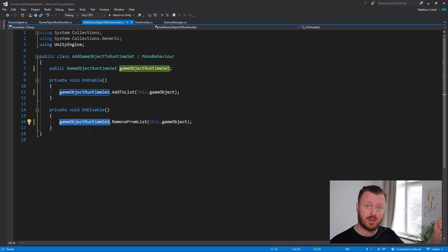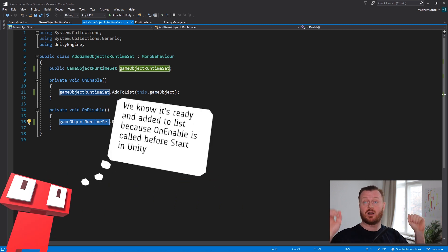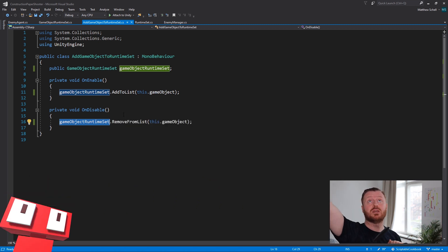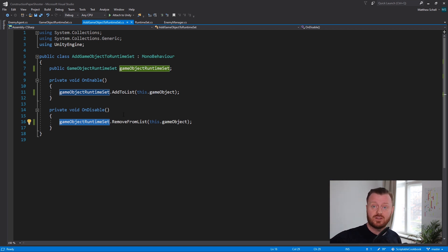we are adding it to the list and removing it from the list in on enable and on disable. So as soon as this game object comes into the world and is enabled, it's going to say, well, okay, I'm here in the world. Add me to this set. Add me to this set that's referenced by the asset. What this really solves,